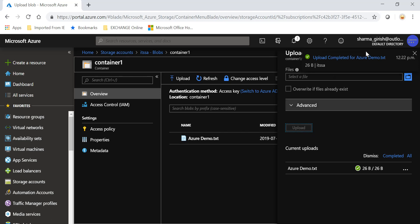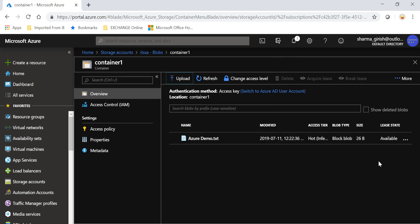Now the reason we have to do this way is because you cannot specify the access tier level of archival at the storage account level. It has to be done at the blob level. So right now, as you can see, we have taken the default which is hot tier. So I will expand these three dots, go to the